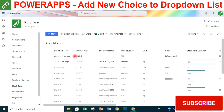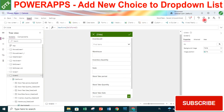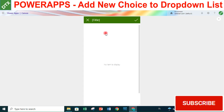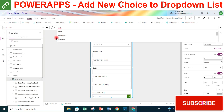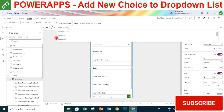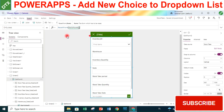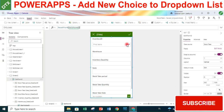We can now see the newly added inventory ID, the warehouse, and the note in the stock-text list. We also need to set the formula to reset the form on submission. In the OnSelect property of the Submit button, we add ResetForm(EditForm5) to reset the form after submission.